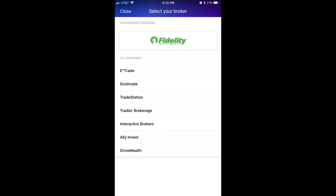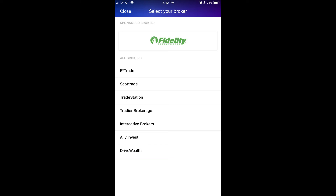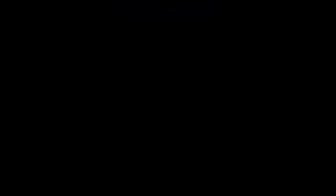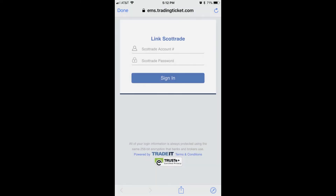A Link screen appears associated with the brokerage firm you're attempting to connect to, with fields for you to enter your username and password.